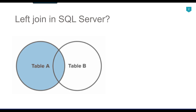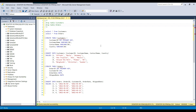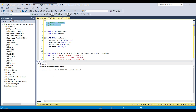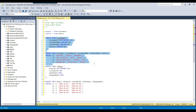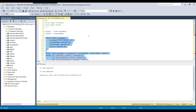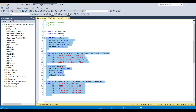Let us see the left join in SQL Server with an example and jump to the demo. This is my SQL Server instance. Let me drop and recreate two tables — the customers table and the orders table. Now let me create the customers table, insert some data, then create the orders table and insert some data. It inserted four records into the customers table and five records into the orders table.